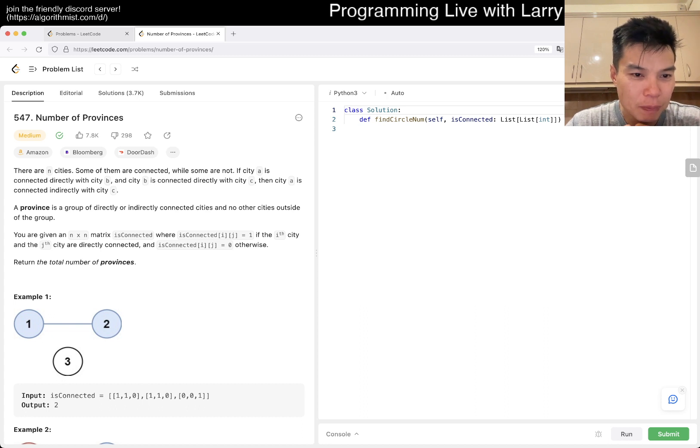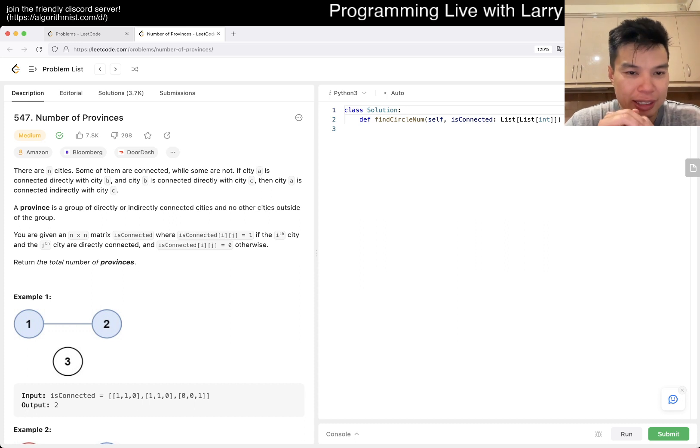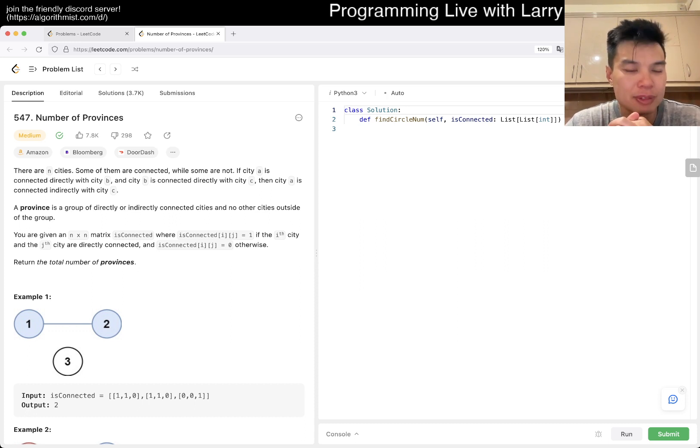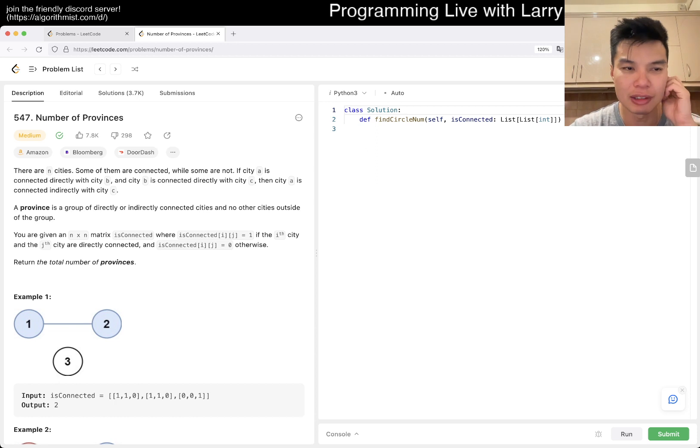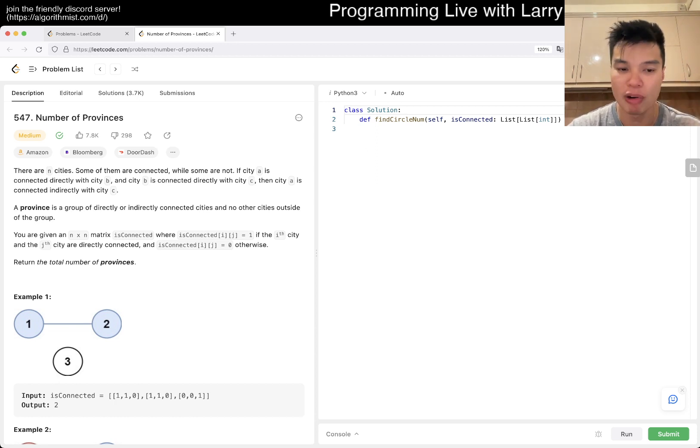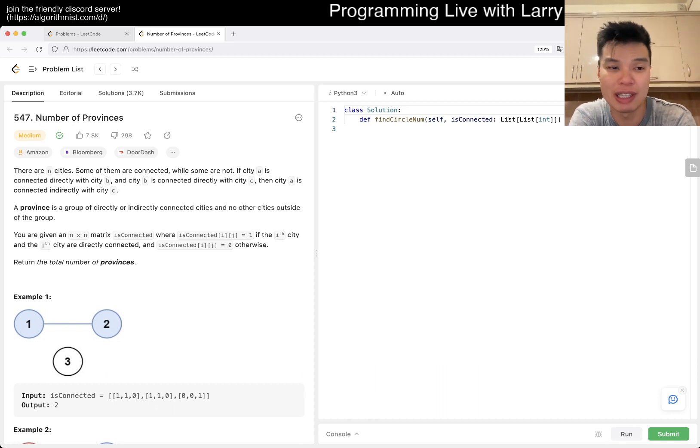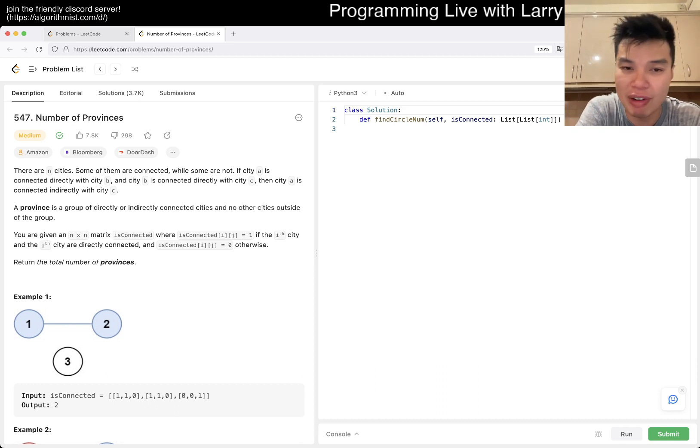Okay, so basically a province is just a connected component, right? So a province is a connected component, so you just try to find the number of connected components. And of course, you can do this with traditionally breadth-first search, depth-first search, union find, etc.